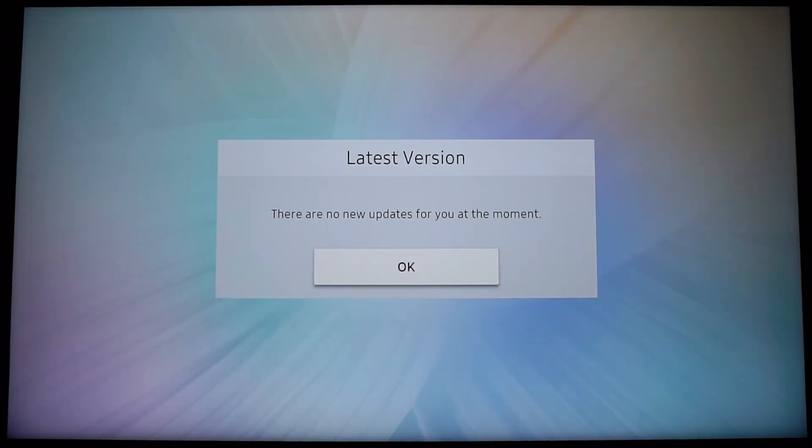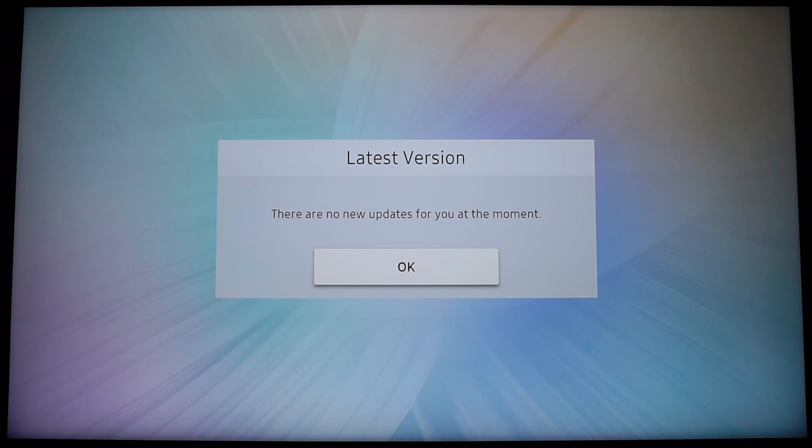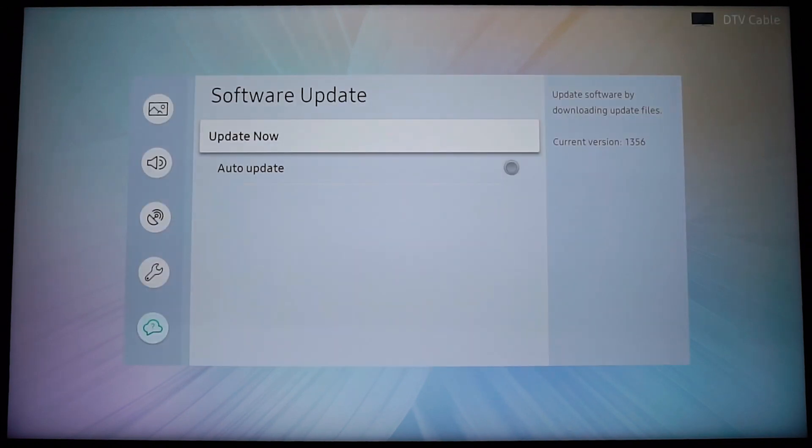Okay, so the search has now ended. It tells me that there are no new updates at the moment because I already have the latest version installed. So I'm going to click OK here.